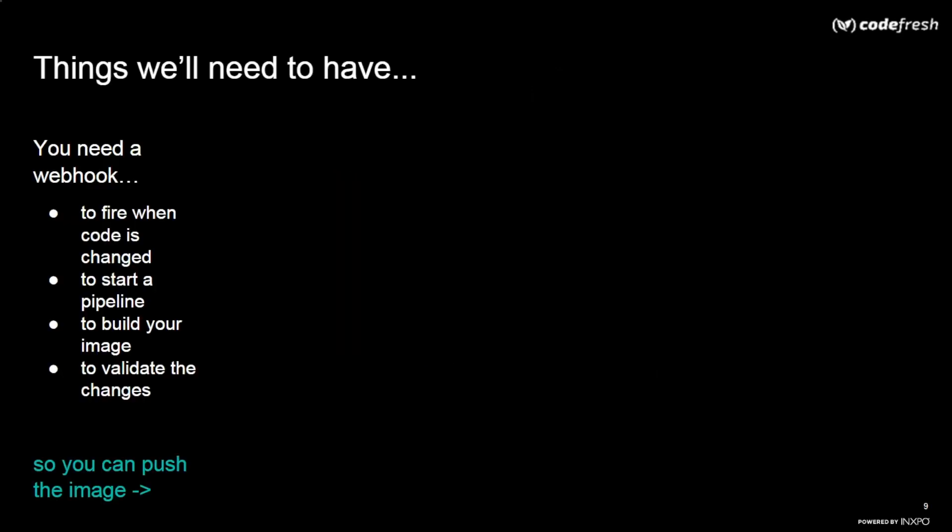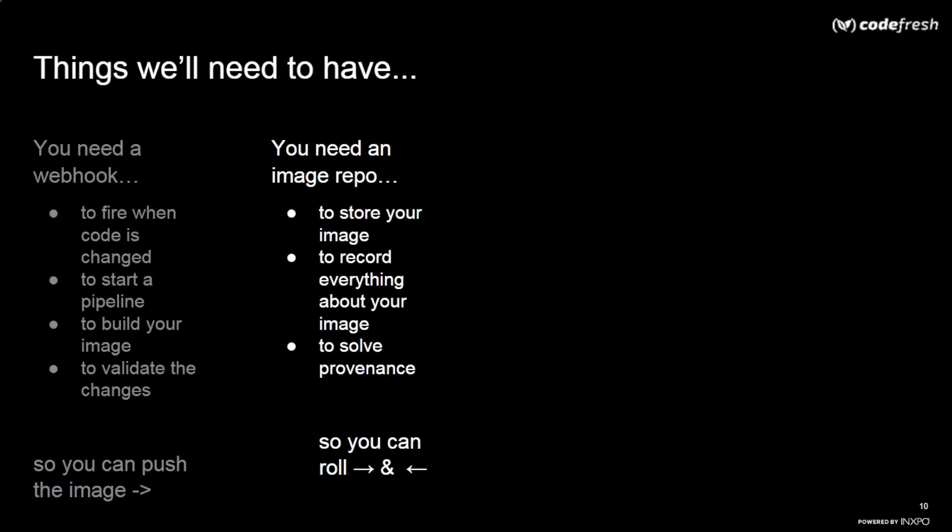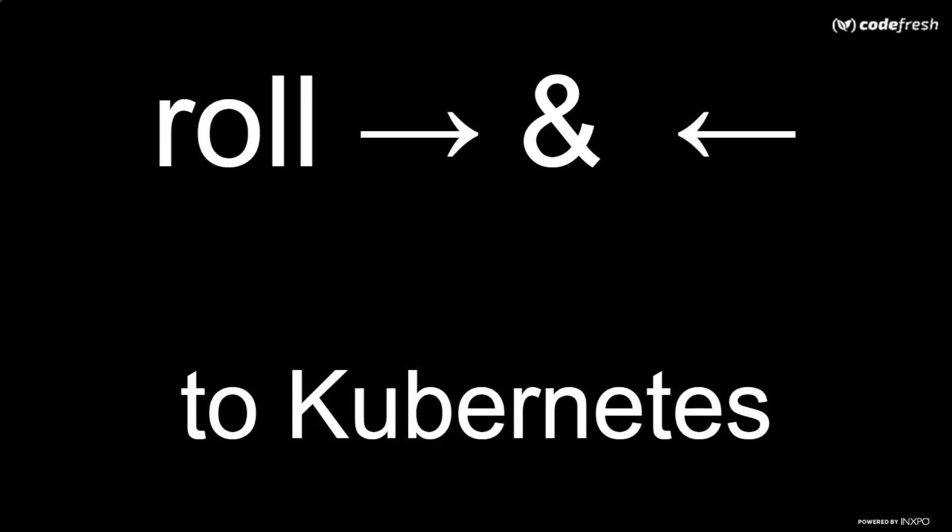So at the end of this step where we have now created this image, we can now push the image, which means the image needs somewhere to go because we need an image repo because it's going to store the image and it's also going to record everything about the image and it's going to solve the problem of providence, which we'll talk about in a minute. And the whole point of that is so that we can roll forwards and backwards. Roll forwards and backwards where? To Kubernetes. This is where we're going to host our application.